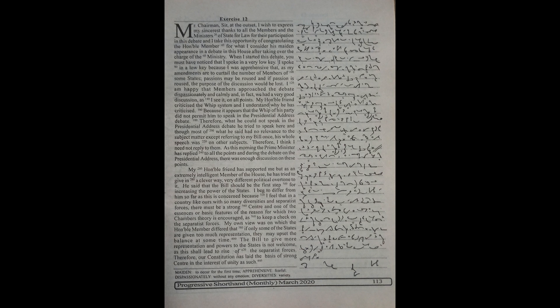Therefore, I think I need not reply to them as this morning the Prime Minister has replied to all the points and during the debate on the presidential address there was enough discussion on these points.